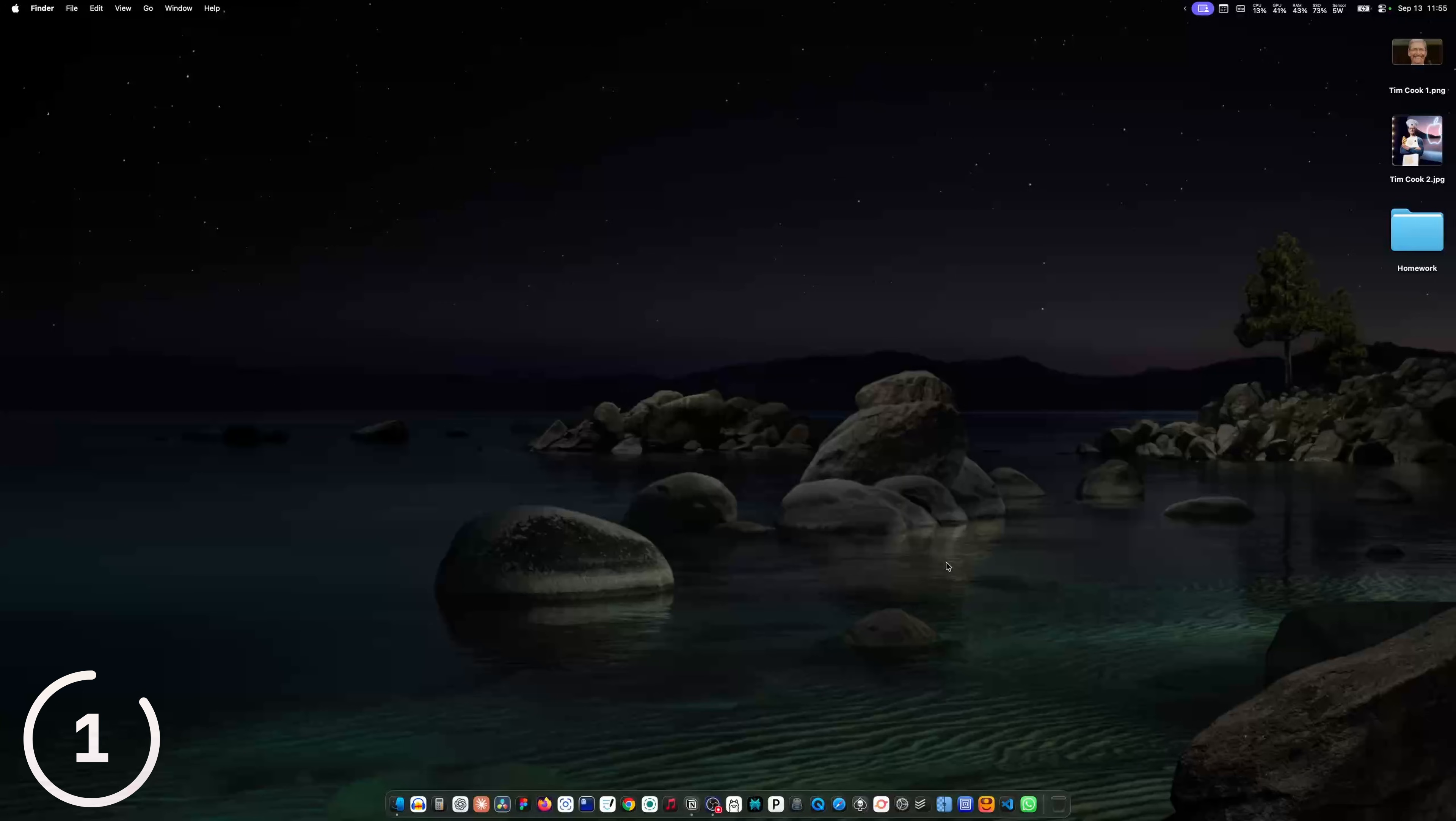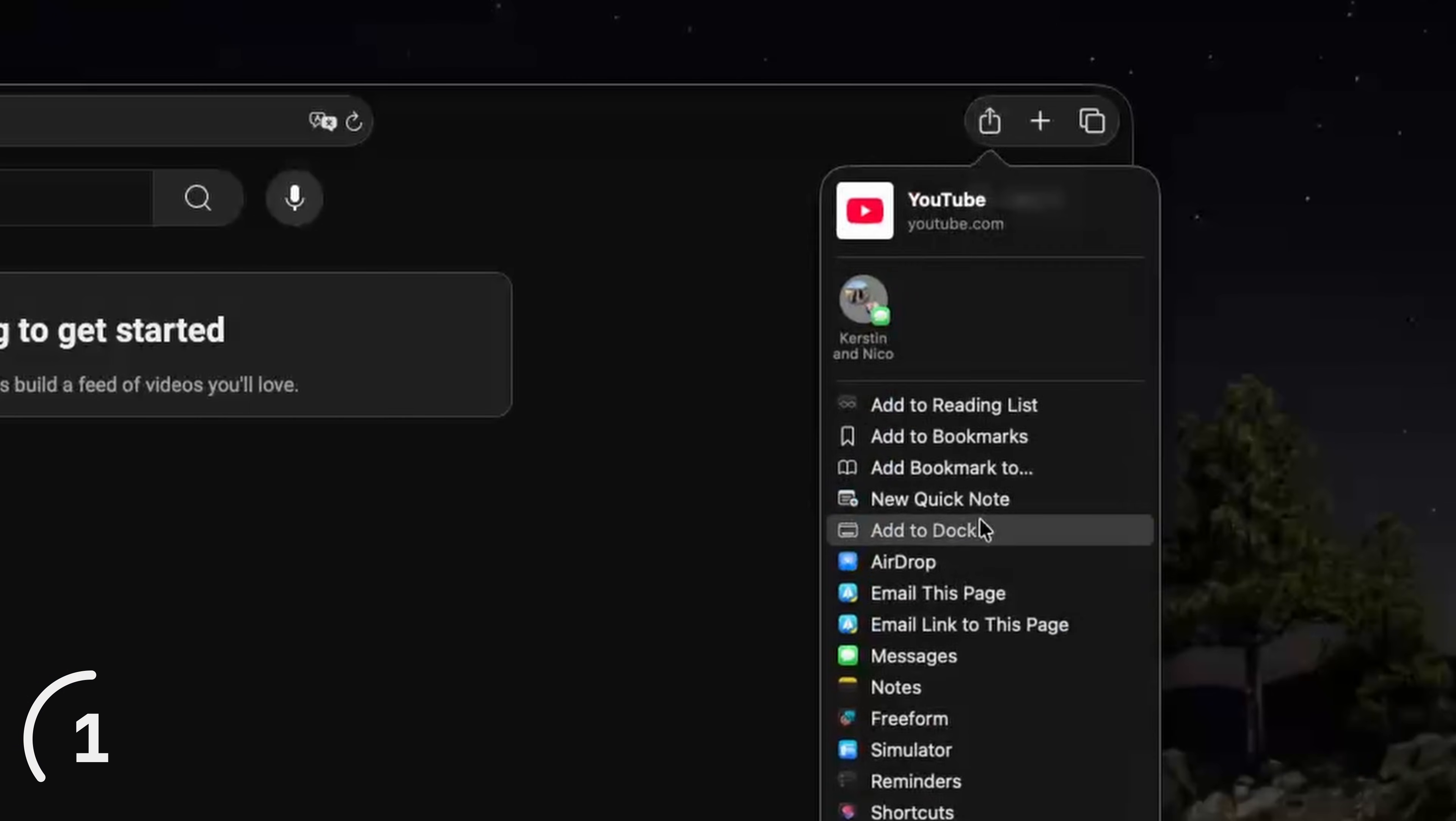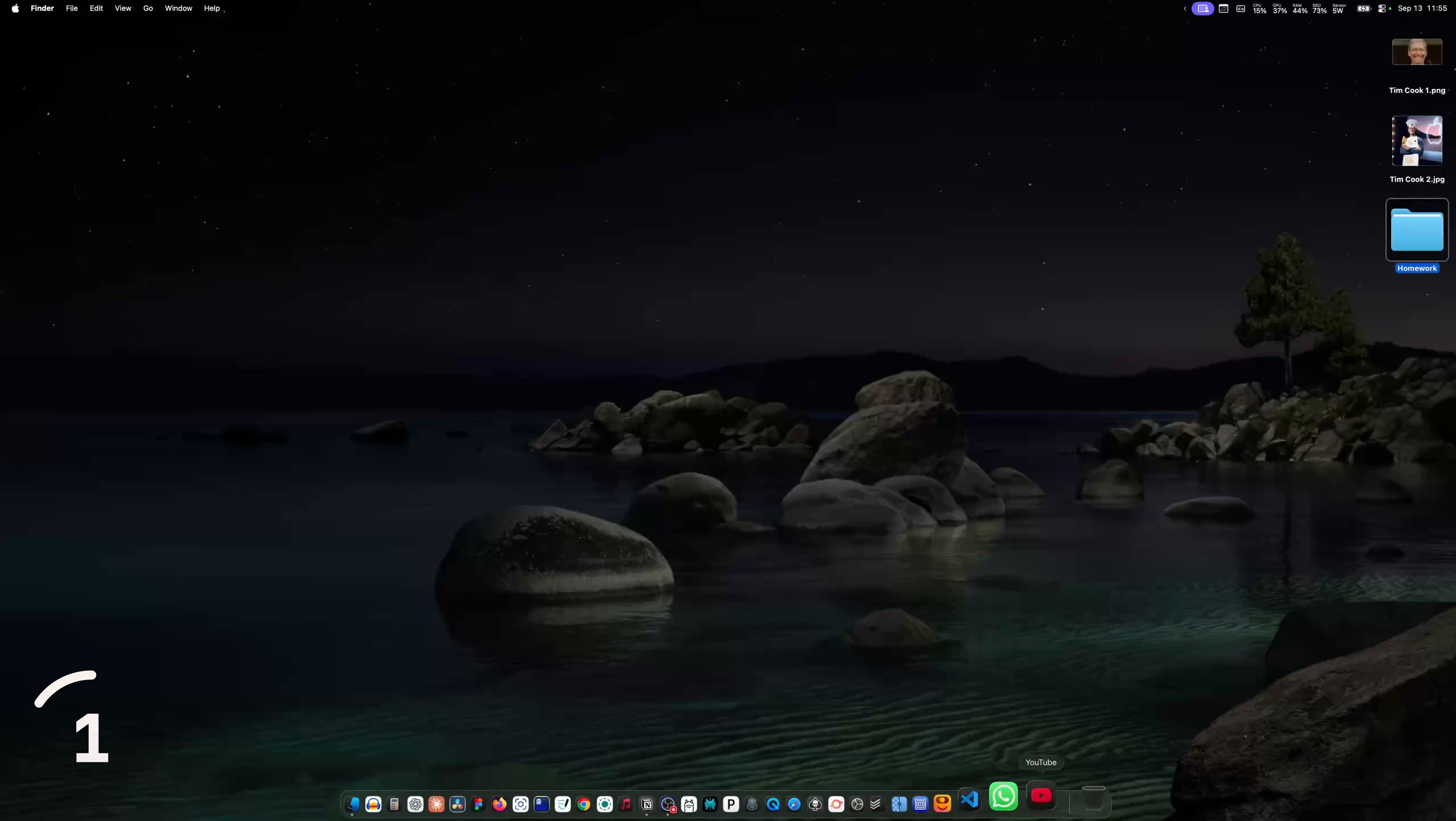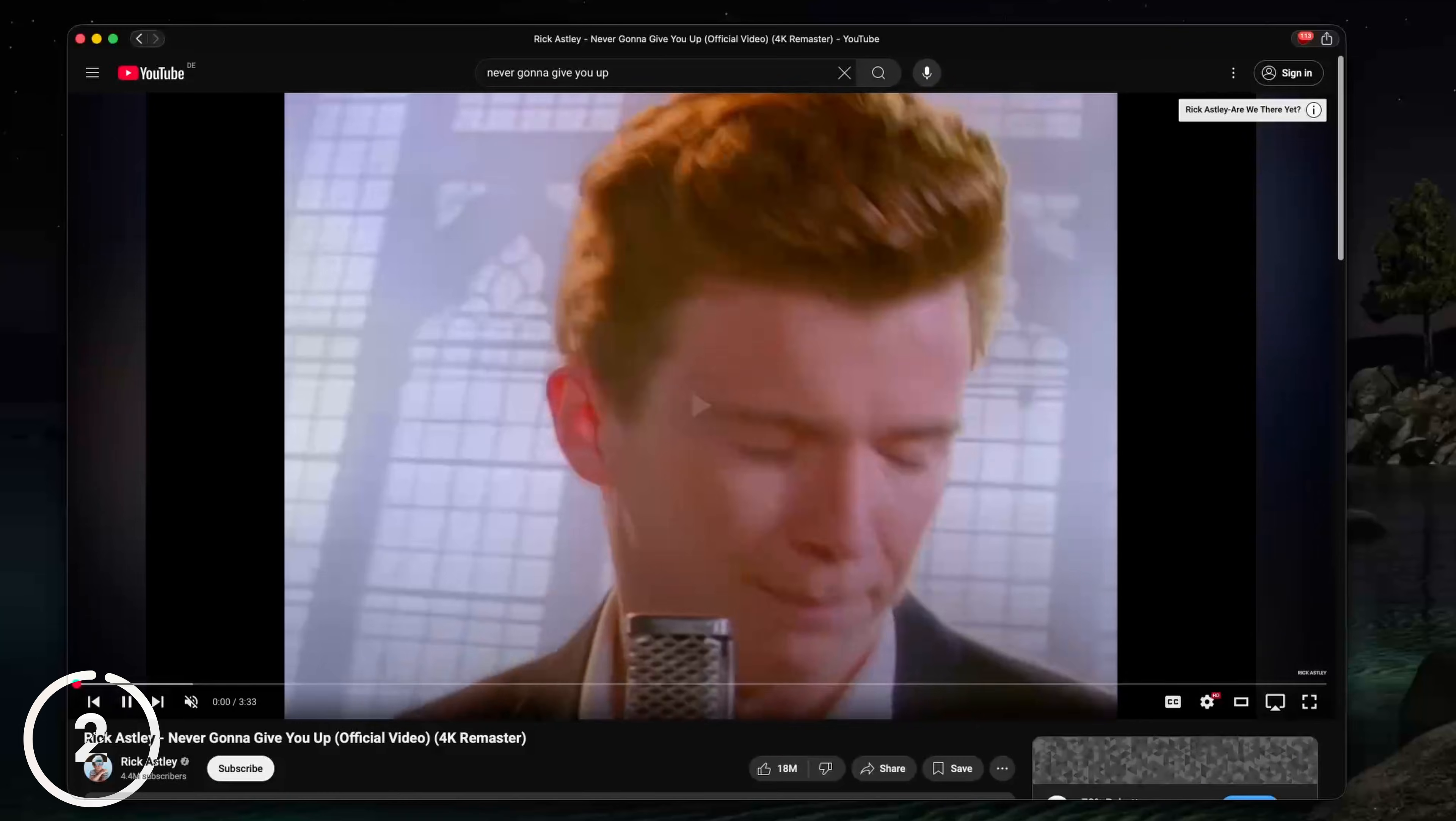Did you know that if you want to convert a website into an app, you just have to go to Safari, open the website you want to convert, click on share, add to dock, hit enter, and then it lives right there in your dock as an app.